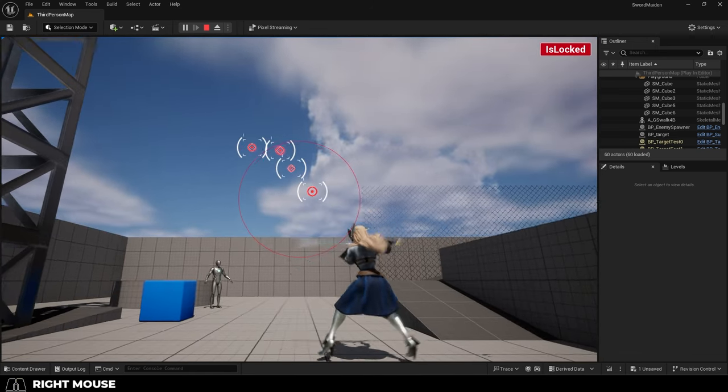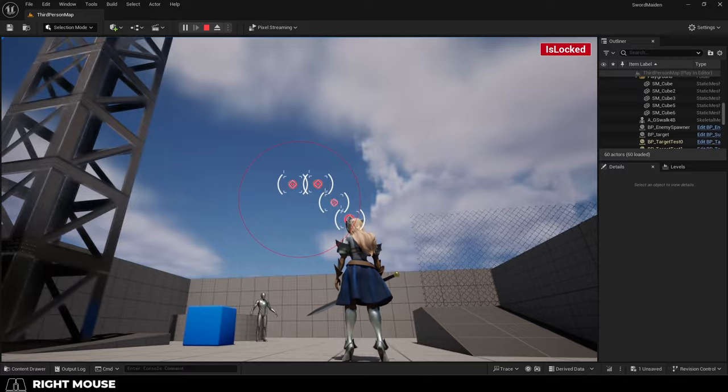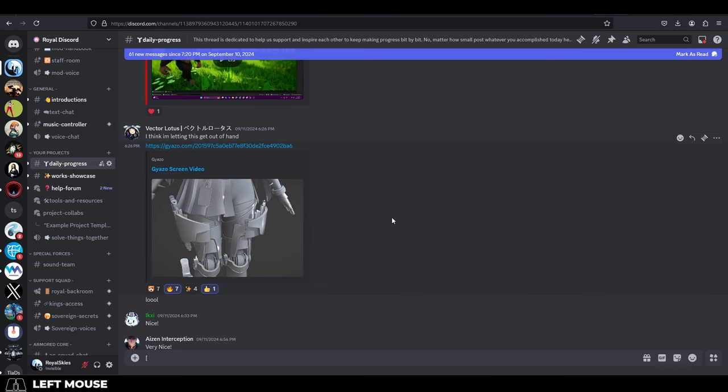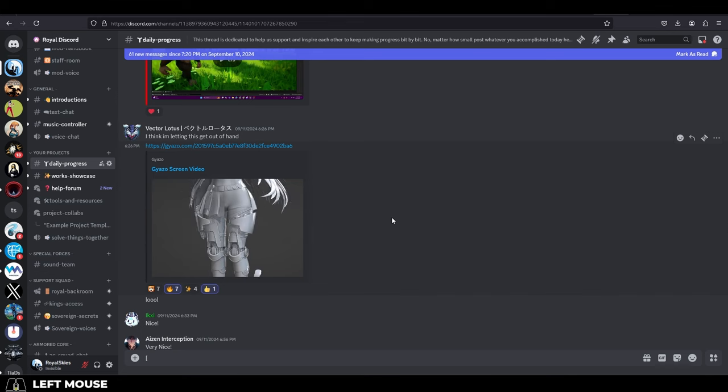Any progress is good progress. Hell, that's why we have the whole Daily Progress screenshot channel on our Discord.